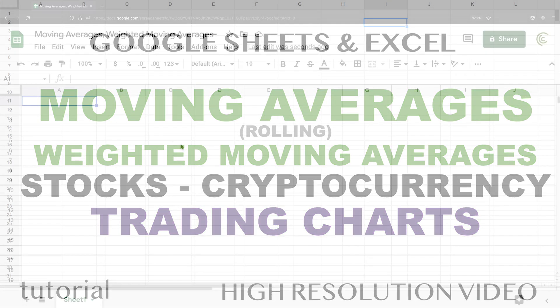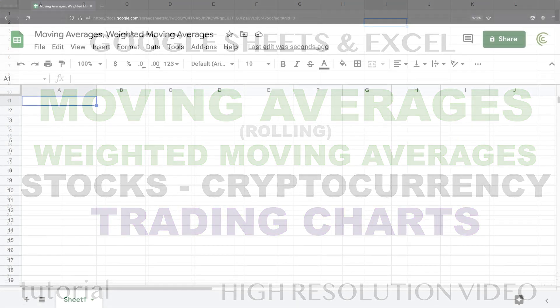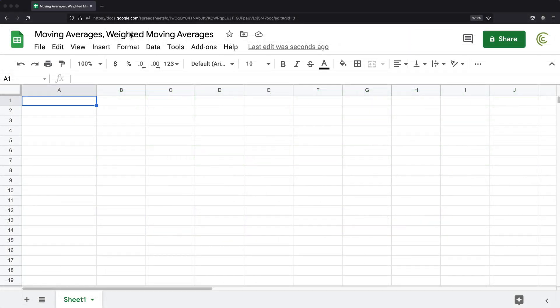You may have heard the terms moving averages or weighted moving averages, but what do those actually mean? Usually when you hear these terms, it will probably be associated with the stock market or maybe with some sort of currency like Bitcoin, but it could really be for any type of data. To really understand what those things are, you need to learn how to calculate them.